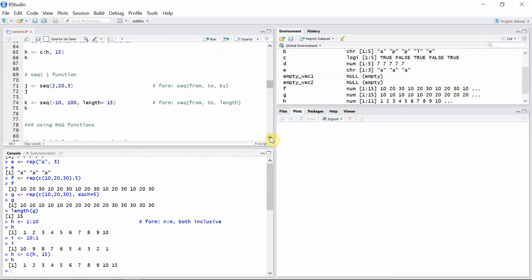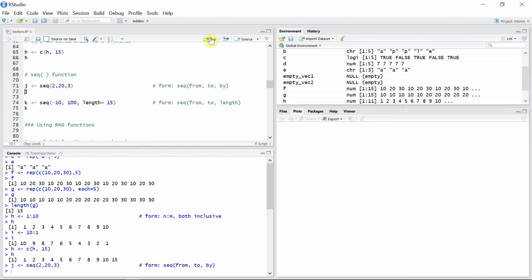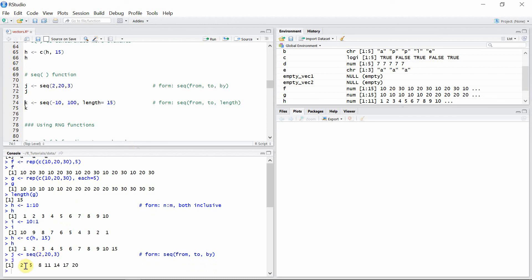We can also use the seq() function to create a vector. The first argument is the starting point, the second argument is the endpoint, and 'by' is the step size through which you want to generate the numbers. Let's create a vector 'j' using seq() starting from 2 and ending at 20 with steps of 3. These are the elements of vector 'j' and they are equally spaced with steps of 3.